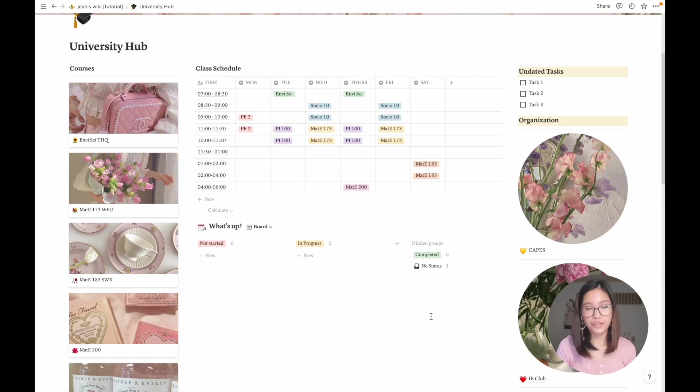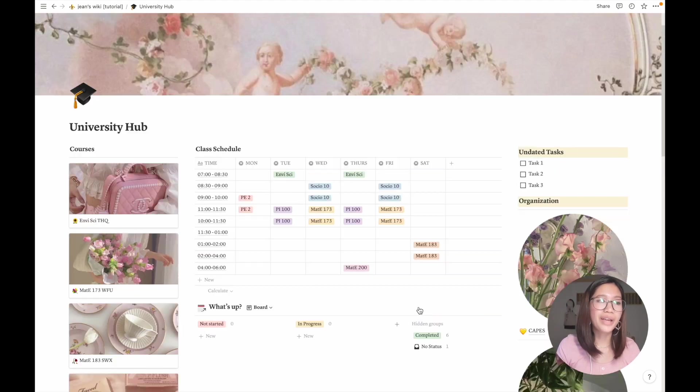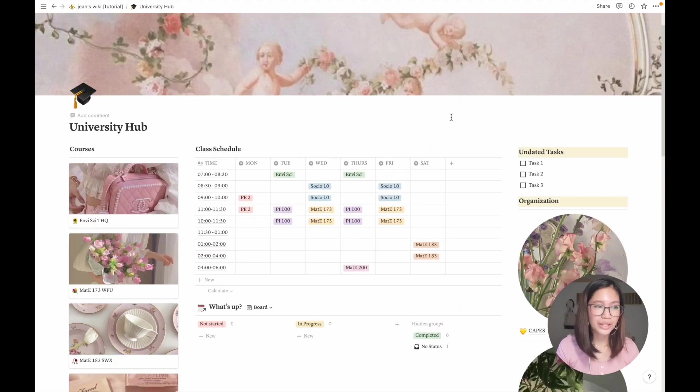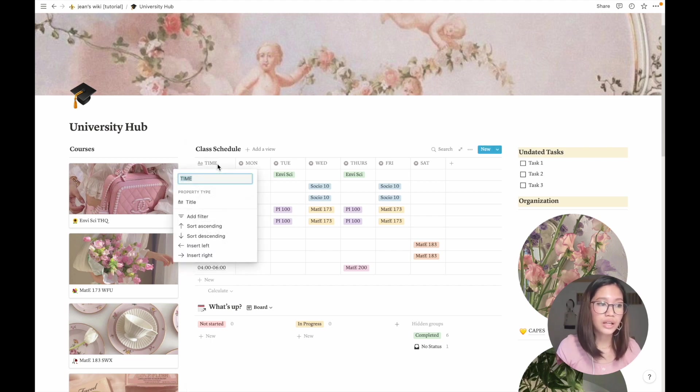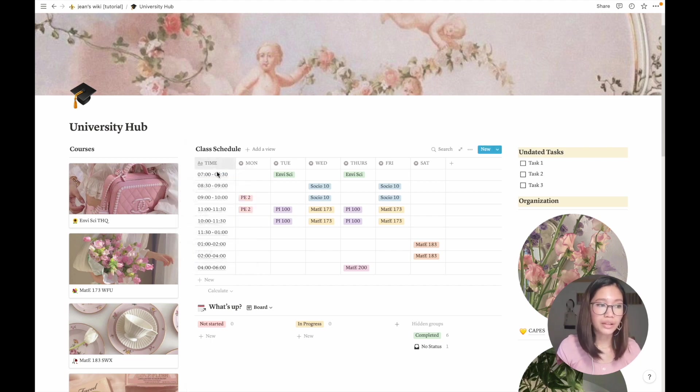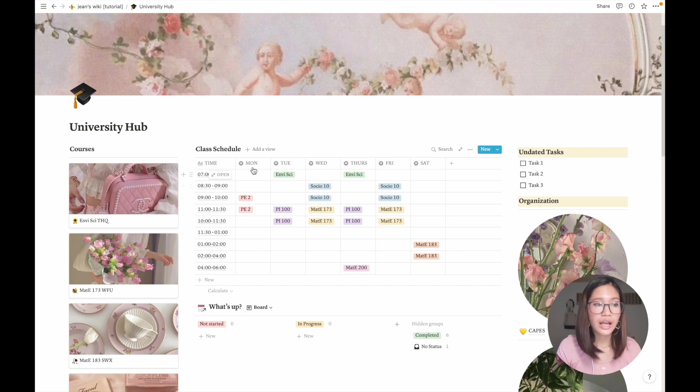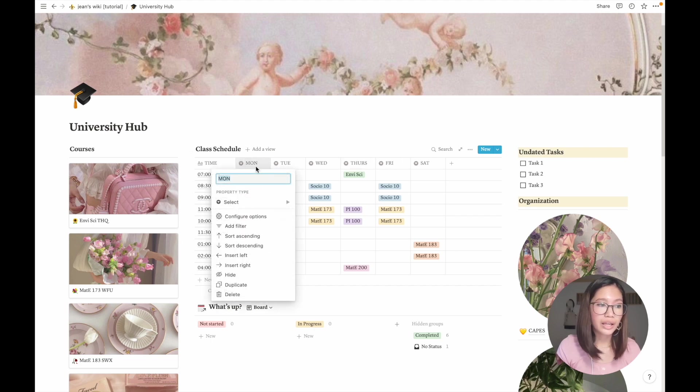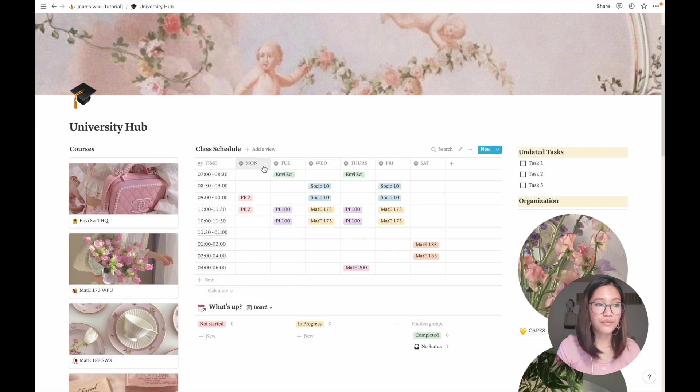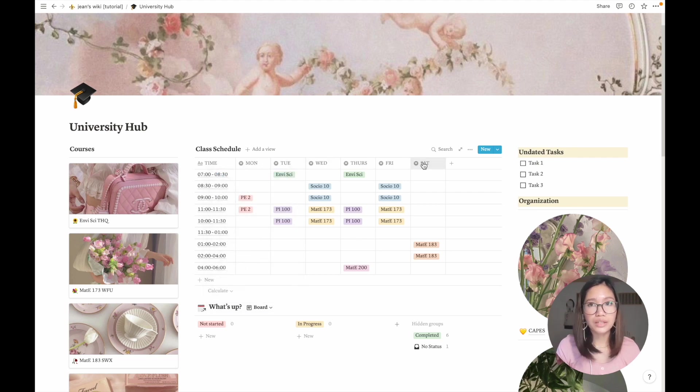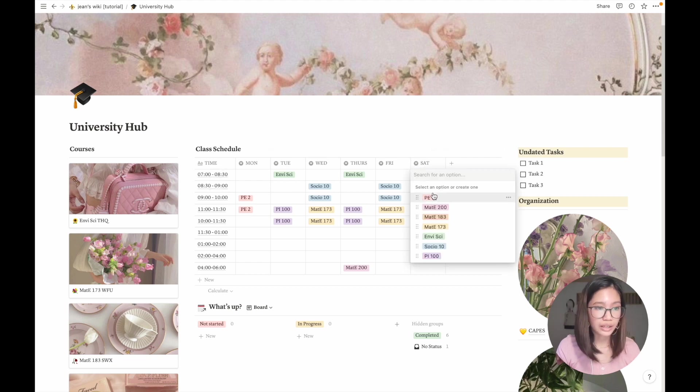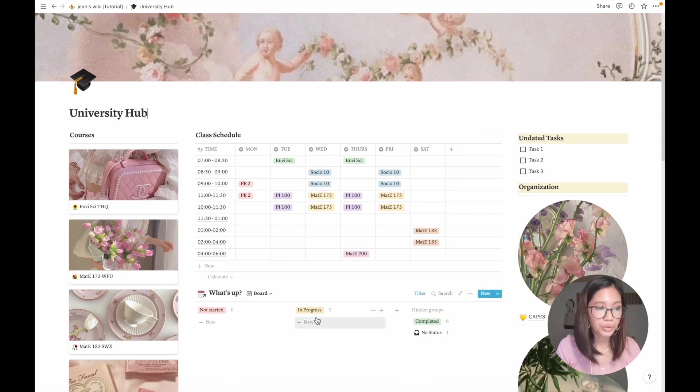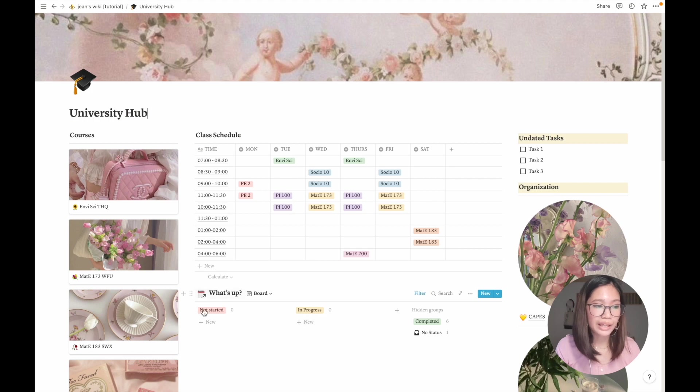Here we have my class schedule. It's actually very easy to do. You just convert the title into time and then add your time slots here. Then you create a select property type for the six columns or any number of days that you have classes on, and for each row you can just select the tag that's appropriate.